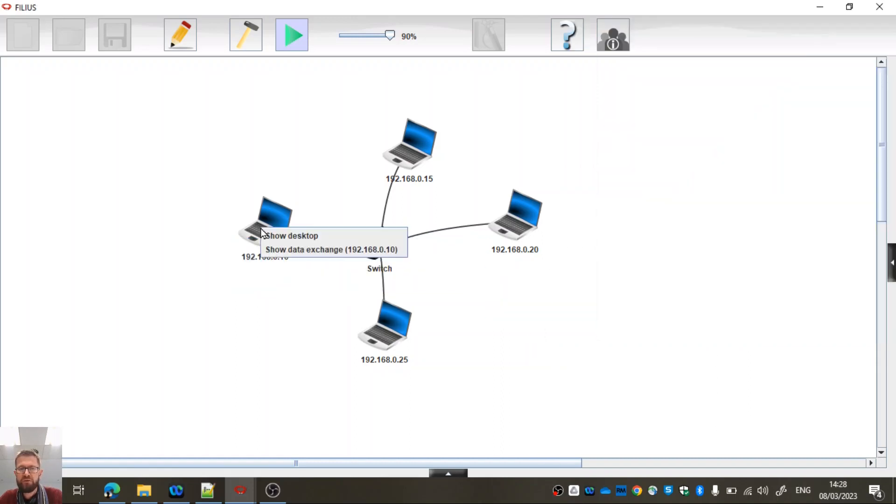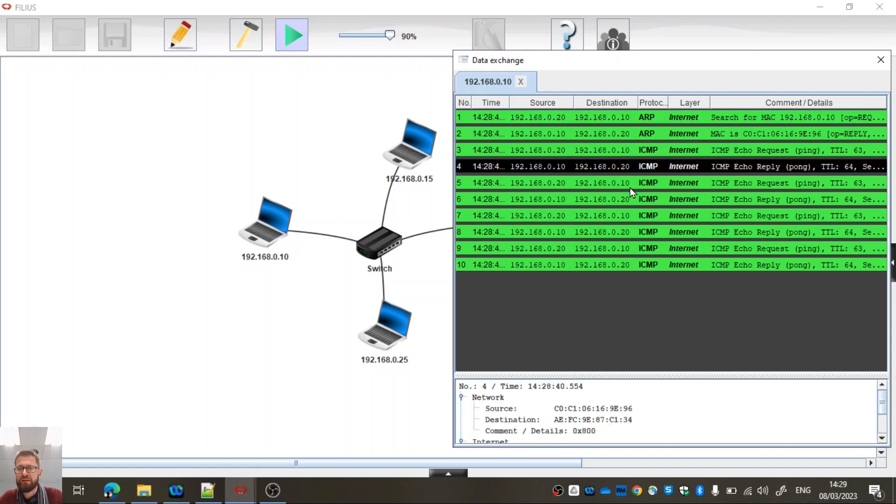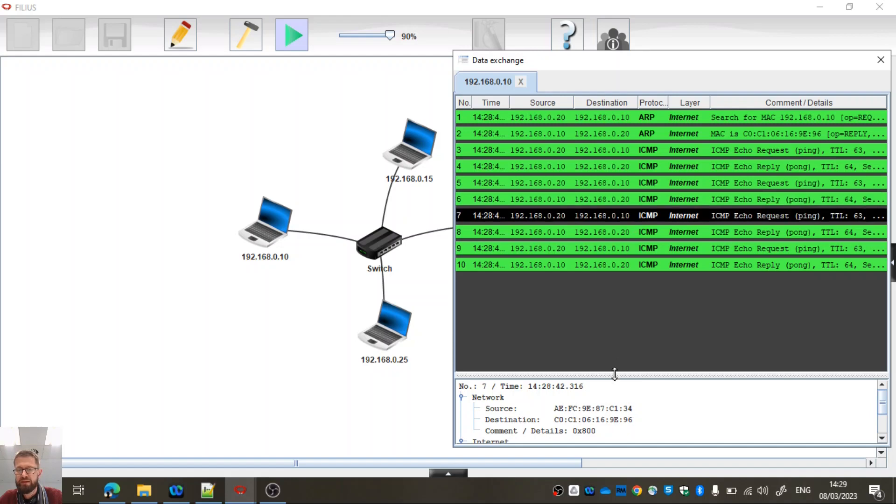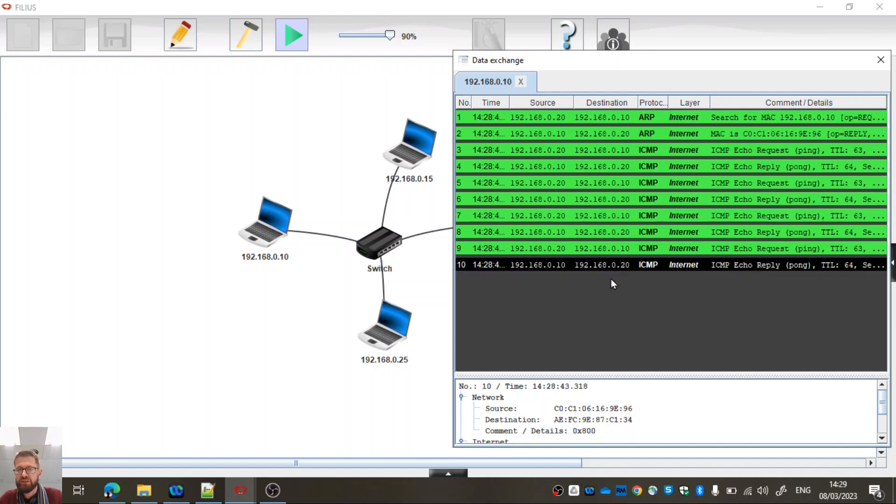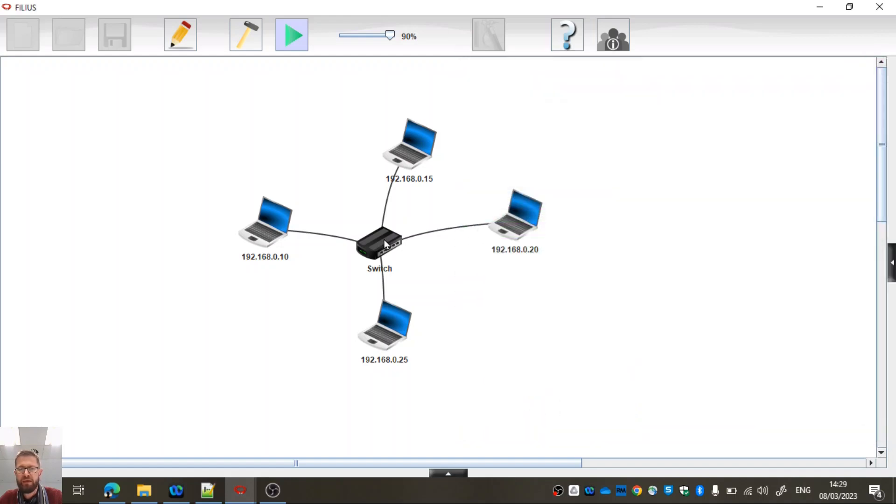So if I do a right click on this computer, I'll go show data exchange. It'll show the ARP request and the reply and then the ping request and reply going in the respective directions. And we can see they're in order there. So that seems good to me.